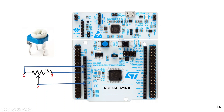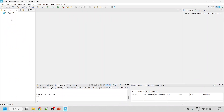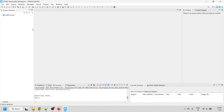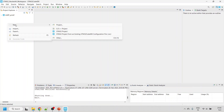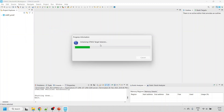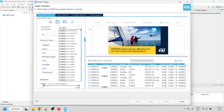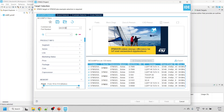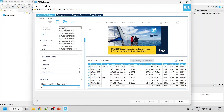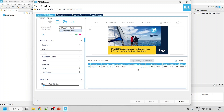Let's jump into STM32CubeIDE. I have already opened it with the STM32_Nucleo_64 workspace. Let's quickly create a project — right-click, then click New, then click STM32 Project. I'm using the STM32G071RBT6, which is based on the Nucleo board.